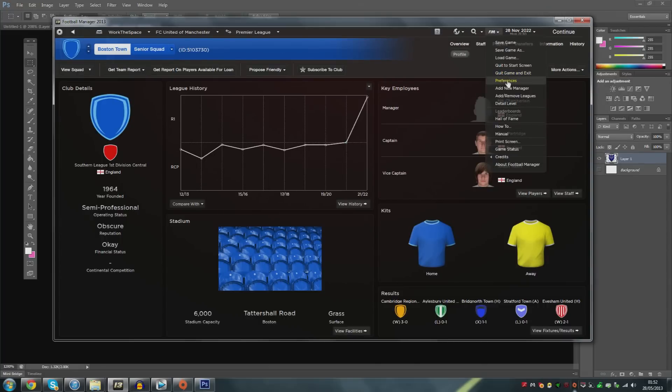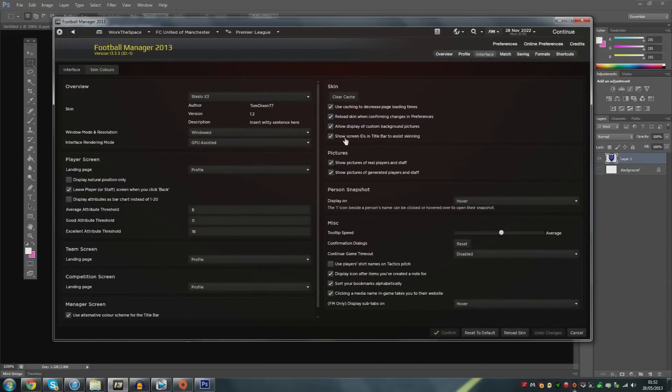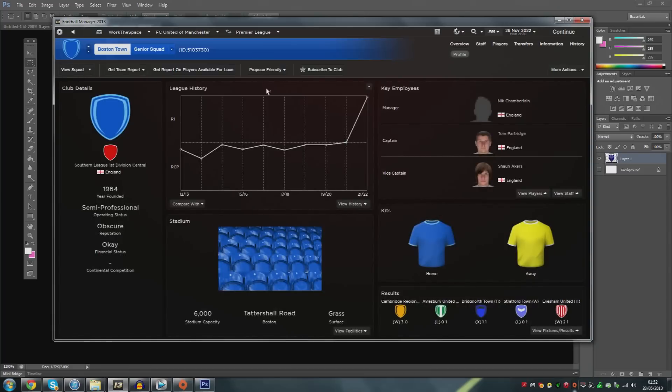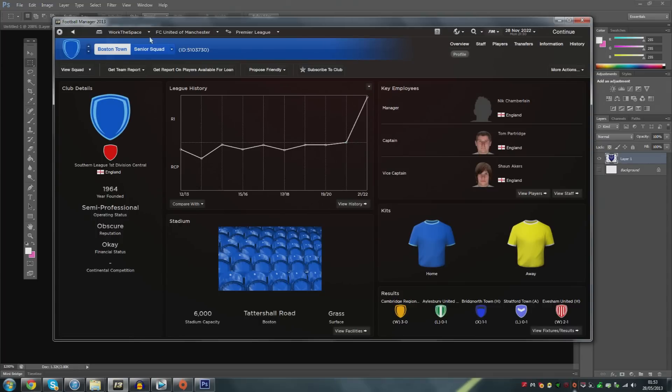First things first we need to go to Football Manager, Preferences, Interface and then you need to tick this box that says show screen IDs in the title bar to assist skinning. Make sure that's ticked and then you'll see this ID number come up. Basically every club, every player, everything that has a skin within Football Manager has its own unique ID and when it comes to custom skinning all you're really doing is telling the game to load the image file from a certain location.